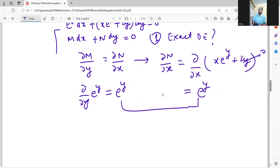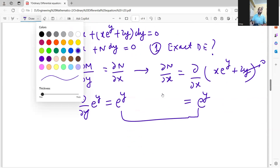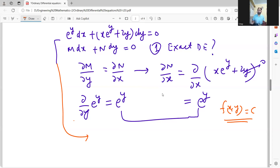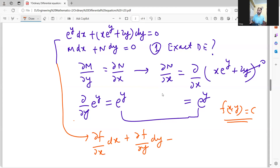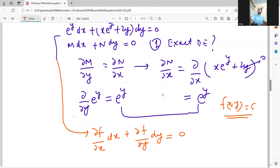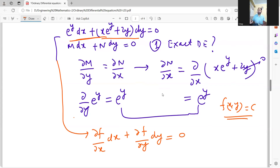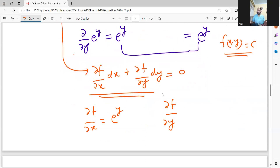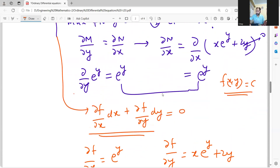Since it is exact, there exists a function f of x, y equal to c. You compare your given equation with del f by del x dx plus del f by del y dy equal to zero. What you get is del f by del x equal to M, which is e to the power y, and del f by del y equal to N, which is x e to the power y plus 2y.